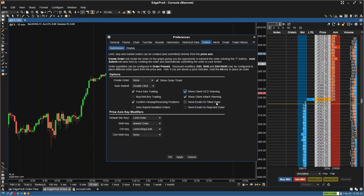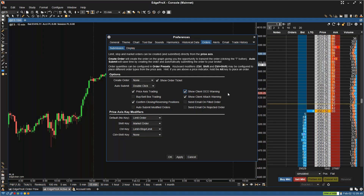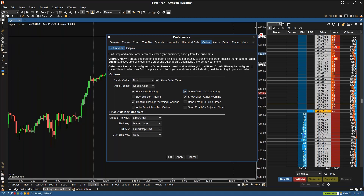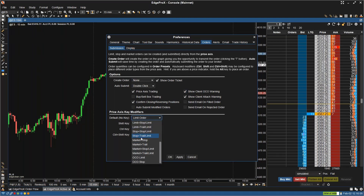You have the option Send Email on Filled Order — this does exactly what it sounds like: it sends an email to the configured email addresses when an order is filled. Send Email on Rejected Order — similar to the above, it sends an email to configured email addresses when an order is rejected. You also have the different order types that you can configure for your price axis key. The default I have is Limit Order, so it's going to default to placing a limit order unless I change it to whichever selected order type I'd like.